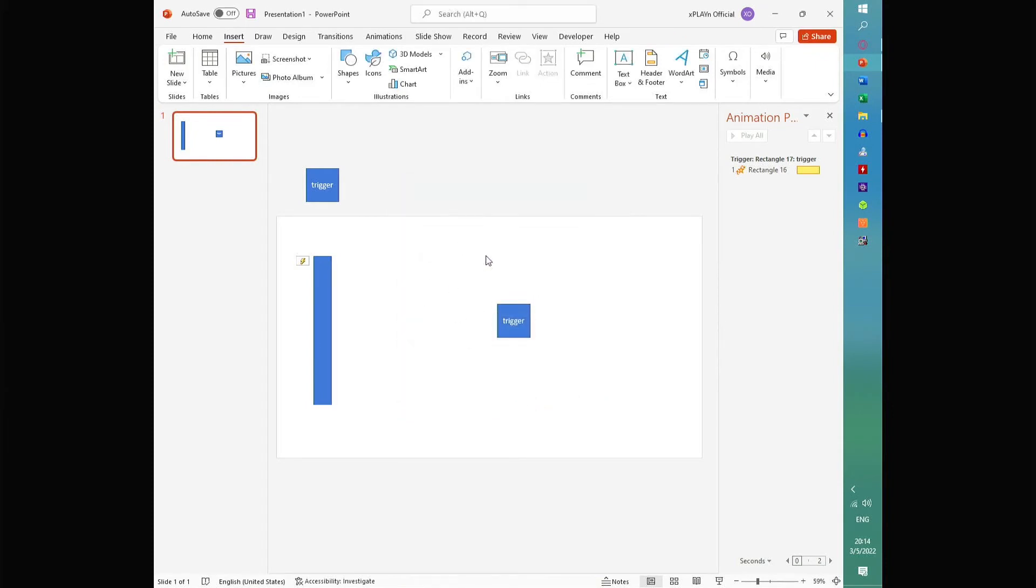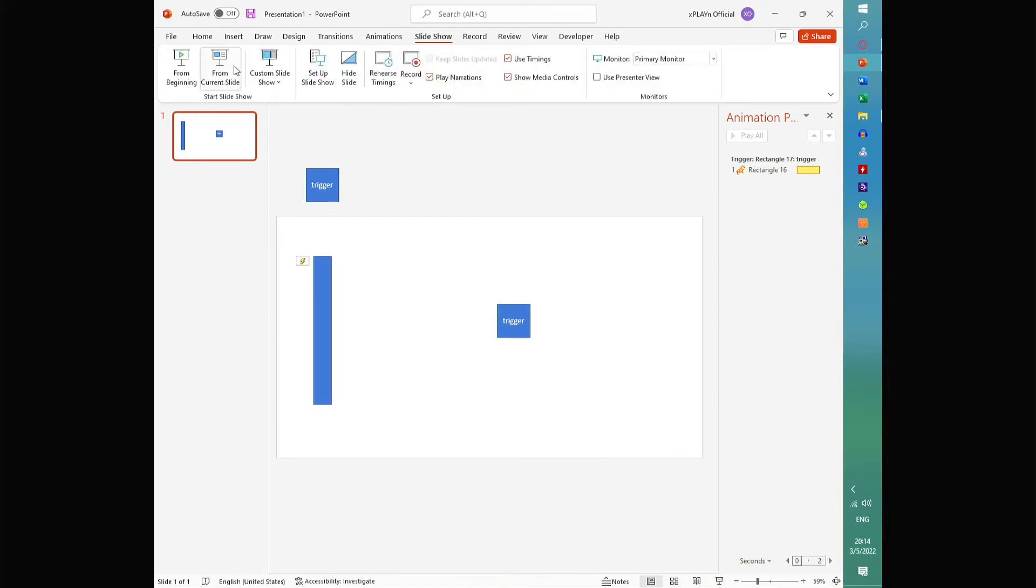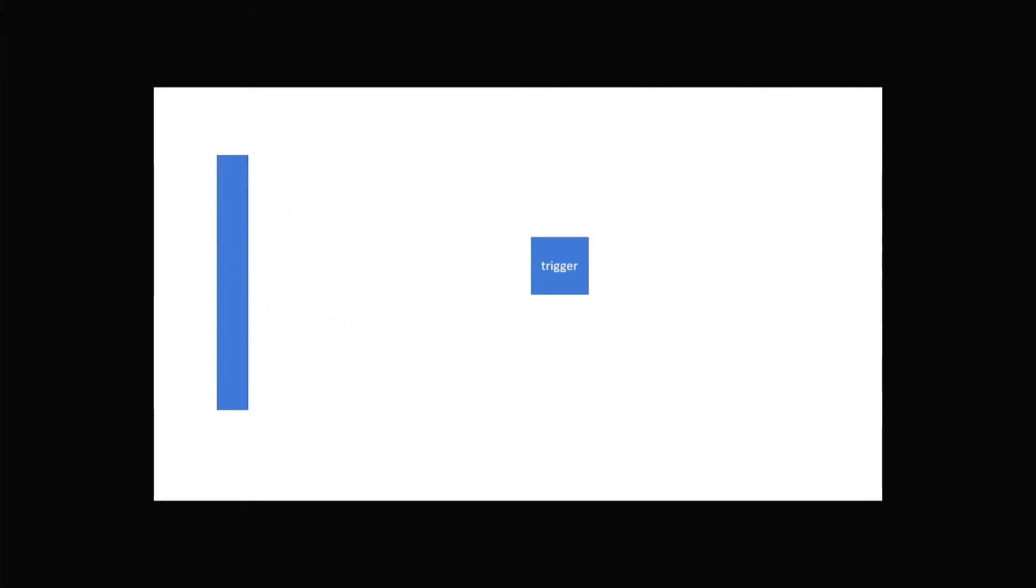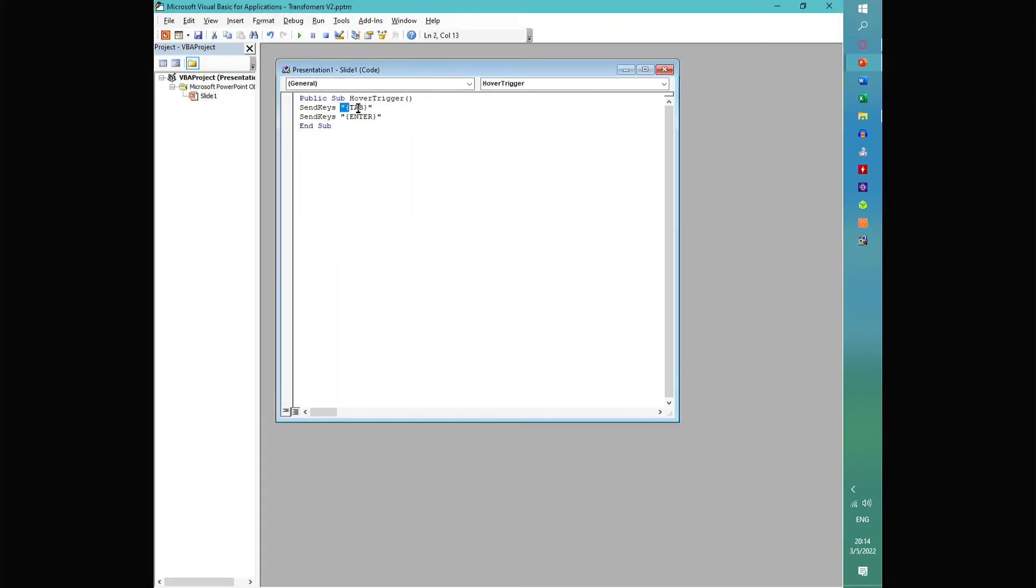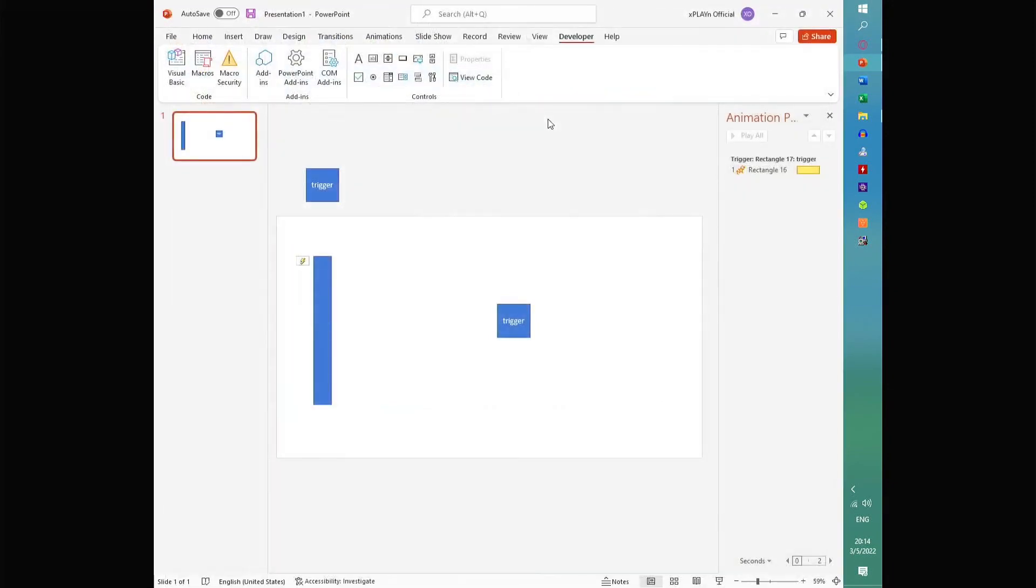And now what it's going to do is it's going to press tab, and then enter. So you can see if I go into here, and I don't use the macro, if I press tab once, and then press enter, you can see that it runs our animation. So now that you know you've pressed tab once and hit enter, you just make sure that it presses tab and enter once over here.